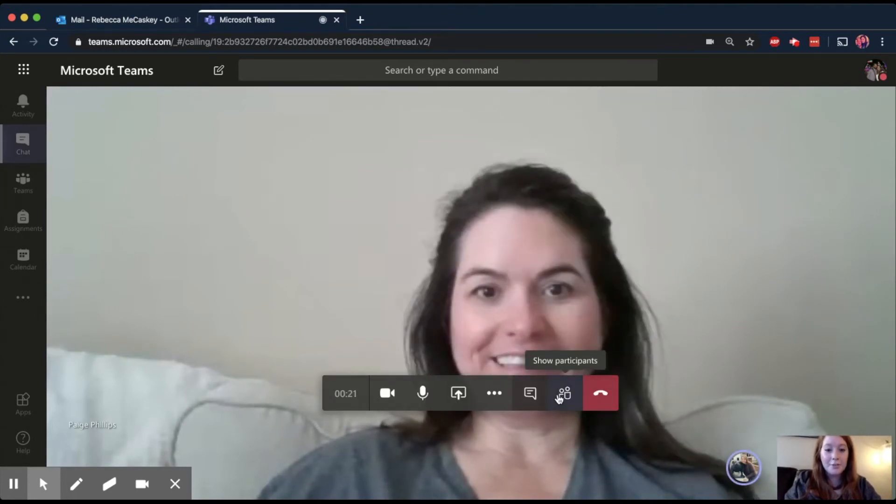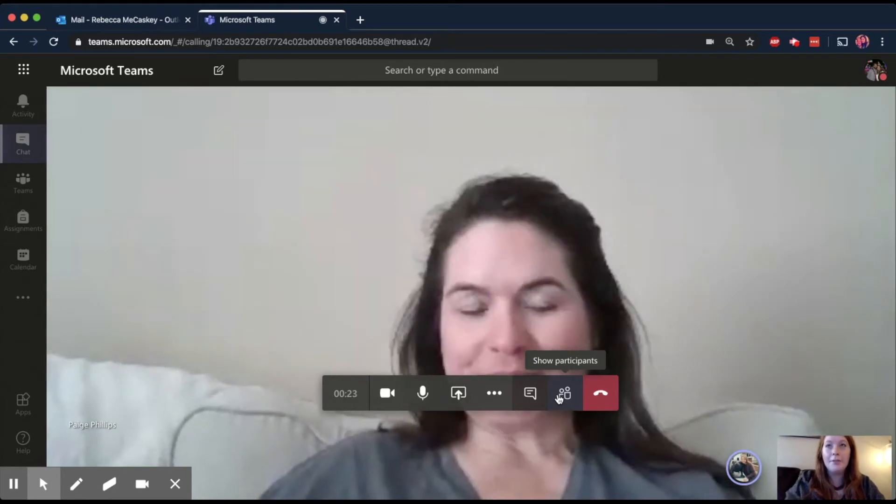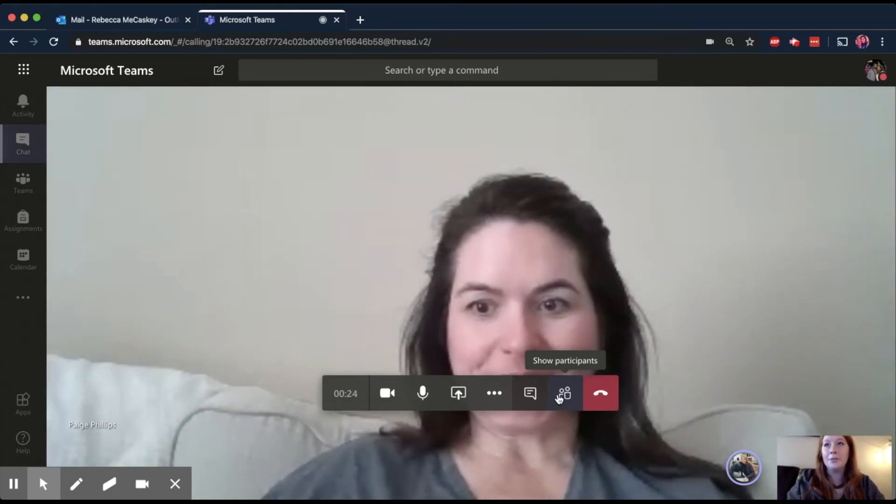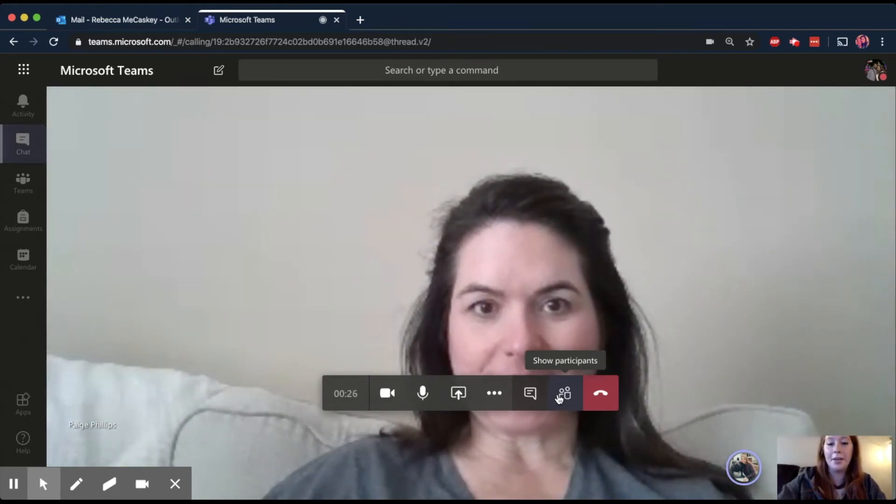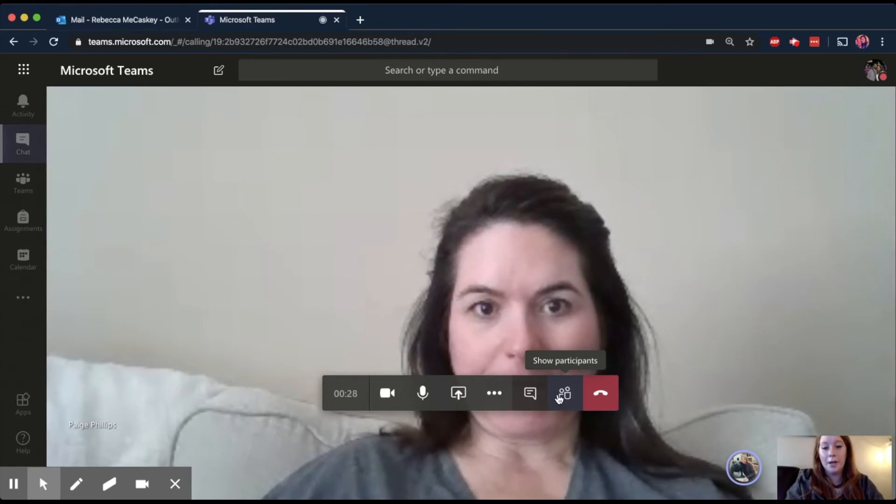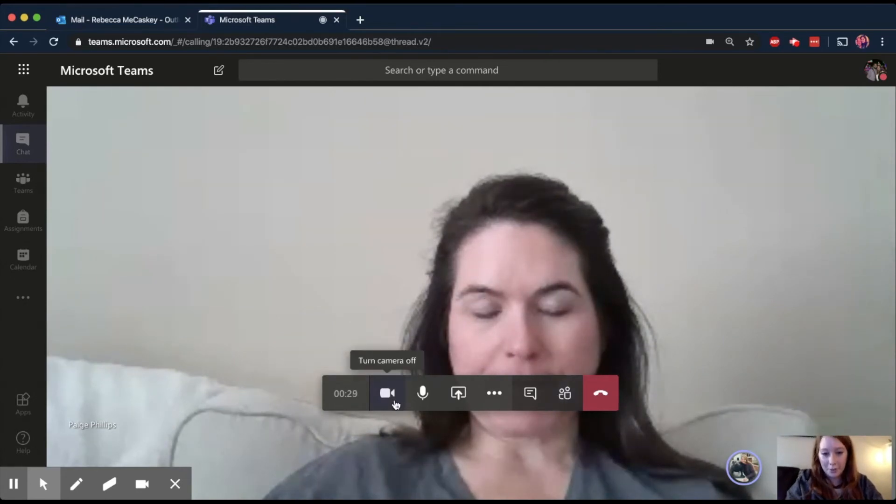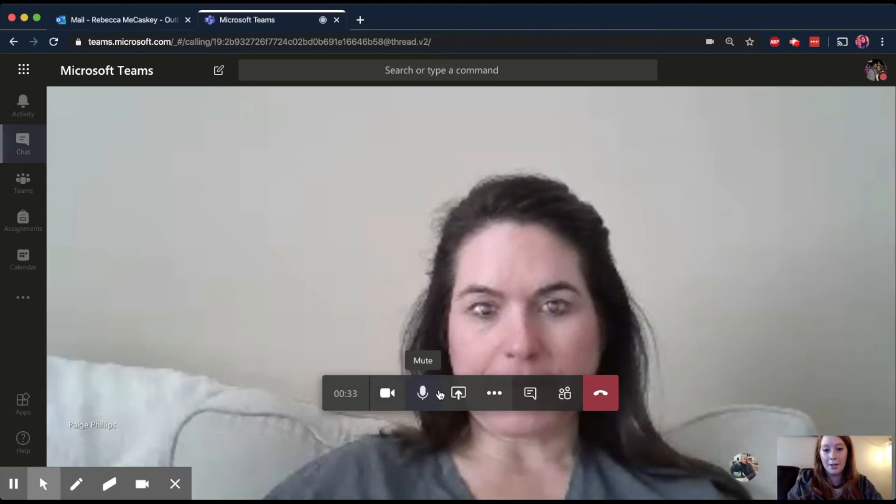So when you answer the phone call, it'll give you an option to answer with just voice or with video as well. So if you look right here on my toolbar, there's a little camera right here so you could turn your camera on and off. You can mute yourself.